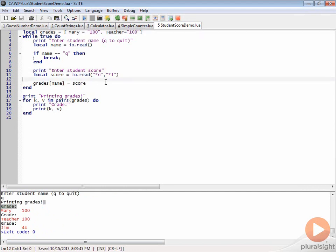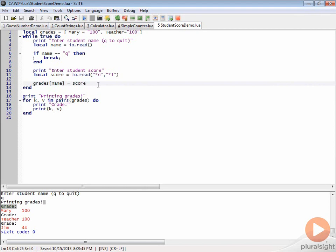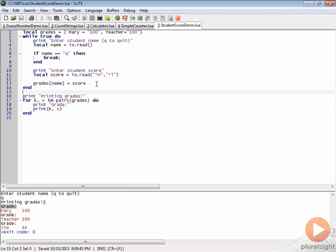The other thing to know about tables is that we can actually access the data in a table by using either this syntax that we have here or a dot. Instead of using this indexer and passing in as a string, for example, the key that we want to index, we could also do something like this.